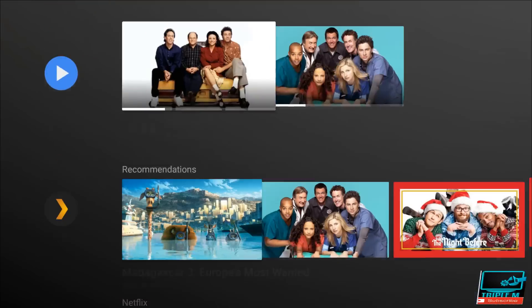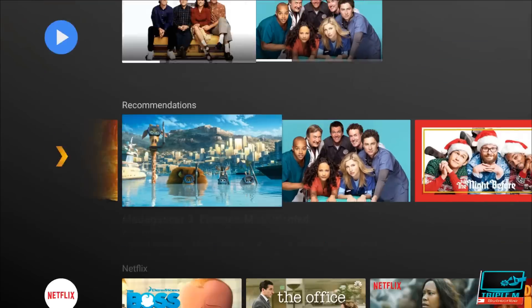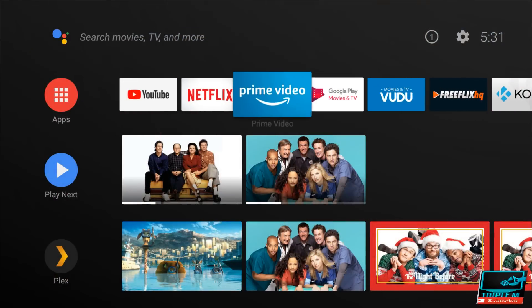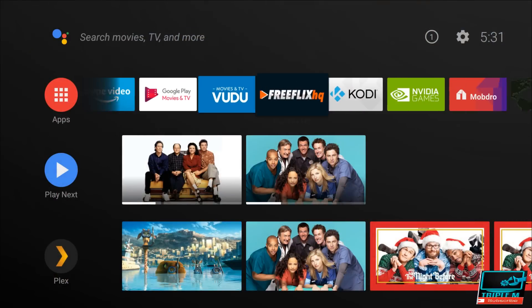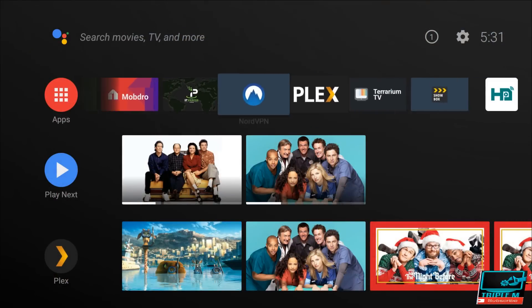And let's just try one of my streaming applications, see if we can get it up and running. We'll try Terrarium TV.